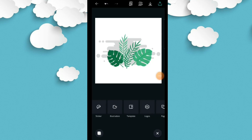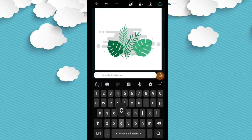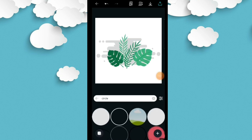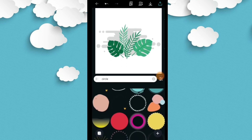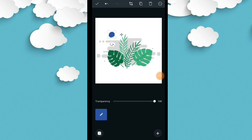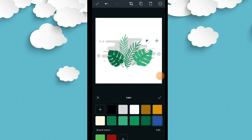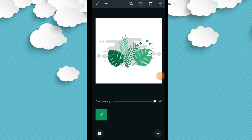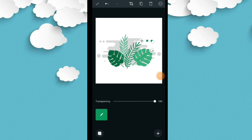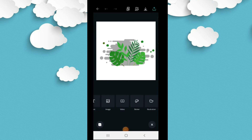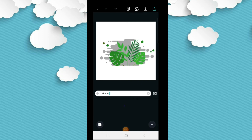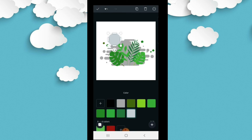Selanjutnya teman-teman klik lagi ilustrasi, di kolom pencarian klik 'circle'. Teman-teman cari lingkaran. Lingkarannya mau saya berikan efek seperti ada drop warna yang sama dengan warna daunnya. Posisinya teman-teman atur acak, ukurannya dibuat ada yang besar ada yang kecil. Dibuat random, posisi acak bisa di sebelah kanan dan kiri. Jumlahnya juga diatur. Ini untuk gambar background-nya sudah cukup.